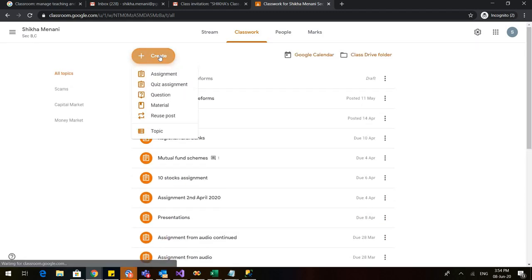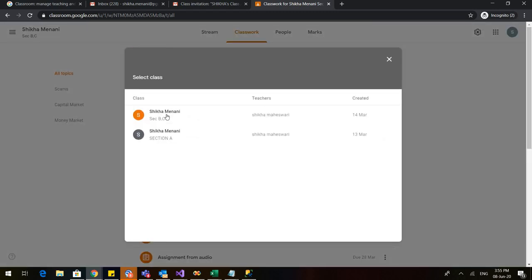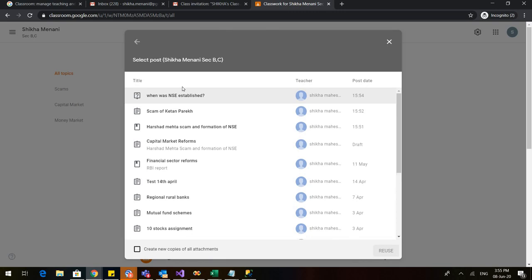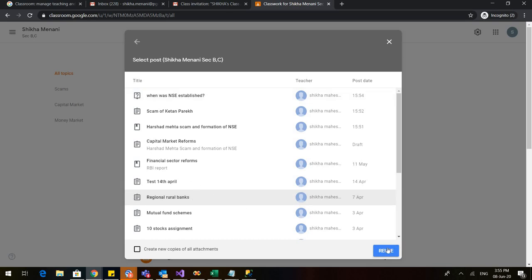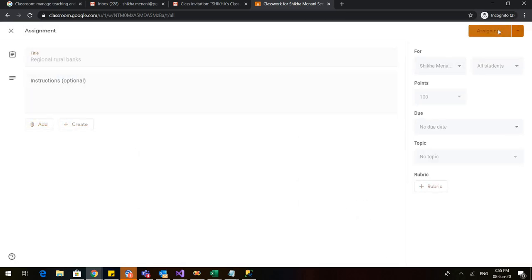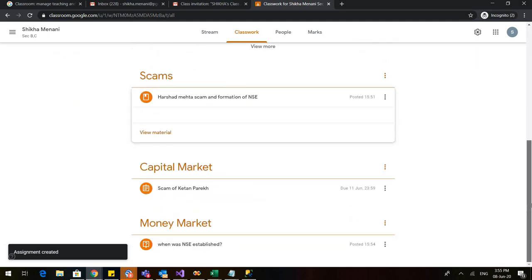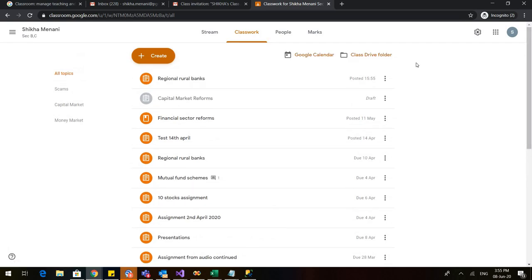In the next video, we will see how to create the quiz assignment, which is a very important tab in our classwork. Before that, we can see the Reuse a Post option — go to Reuse a Post and select which post you want to reuse. Suppose I want to reuse 'Regional Rural Banks' — I click on it and go to Reuse. Since I haven't assigned it to any topic, it is coming without a topic. In the next lecture, we will learn about how to create various quiz questions for our students. Thank you so much.